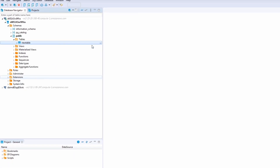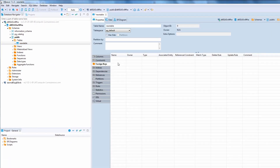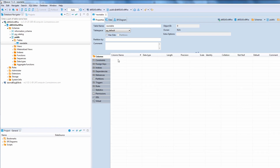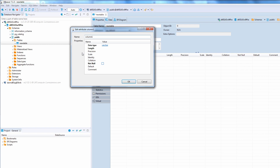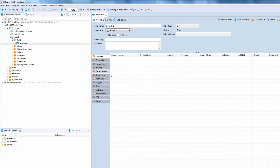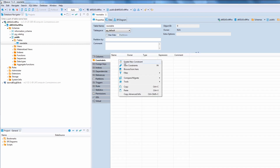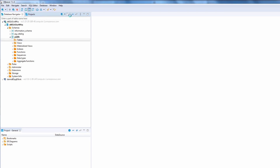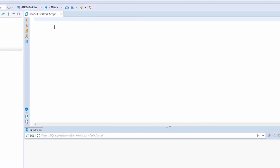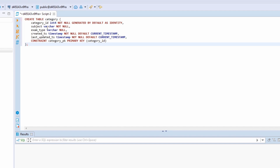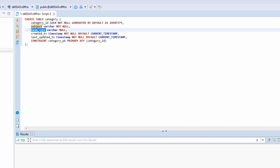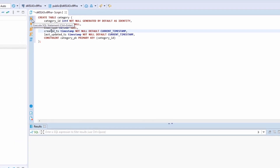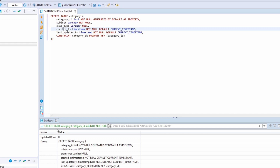We can create our tables using the DBeaver user interface by filling out column names and their data types and adding constraints like primary key, foreign key, not null, etc., or we can write the DDL — Data Definition Language — queries ourselves. I have already formulated the DDL queries to create the tables. The category table has category ID as its primary key, subject and exam type as VARCHAR, and created and last-updated timestamps. Let's execute this query — the category table has been created.